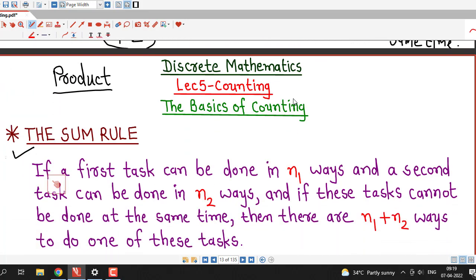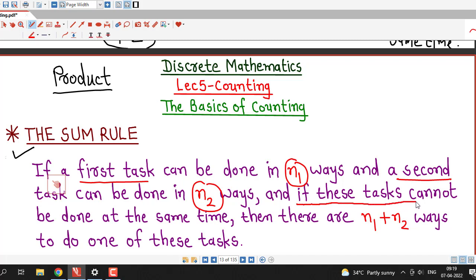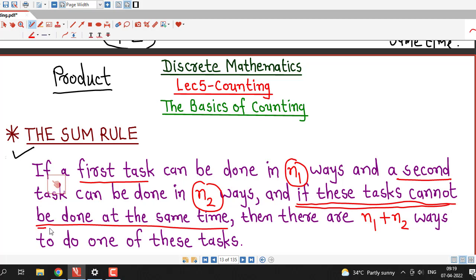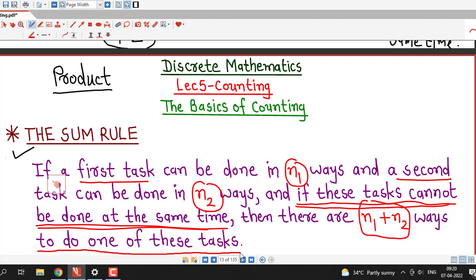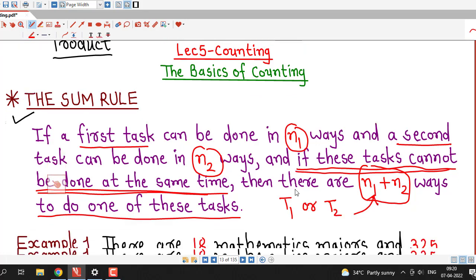Here is the formal statement of the sum rule for two tasks: if a first task can be done in N1 ways and a second task can be done in N2 ways, and these tasks cannot be done at the same time, then there are N1 plus N2 ways to do one of these tasks. Let us understand this with the help of an example.